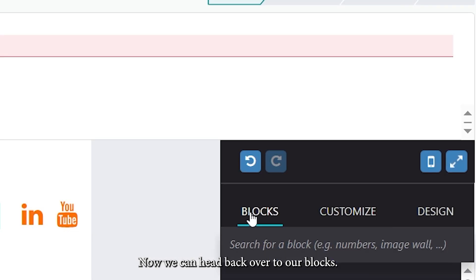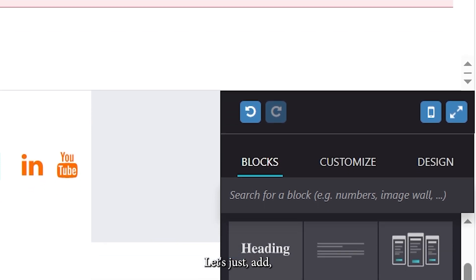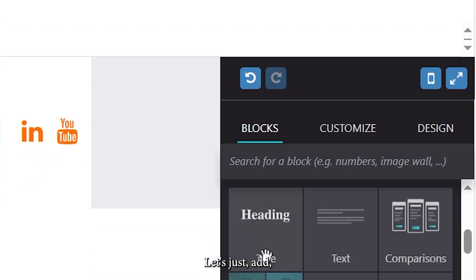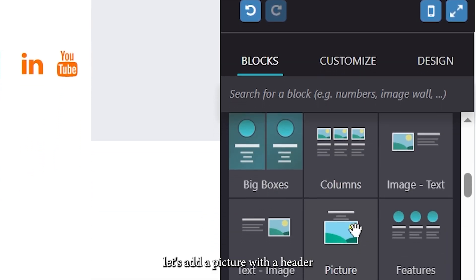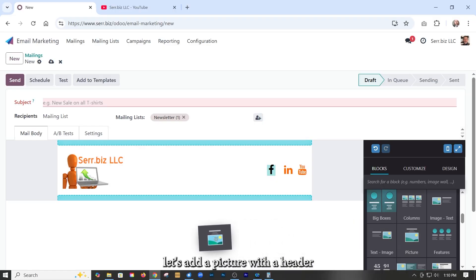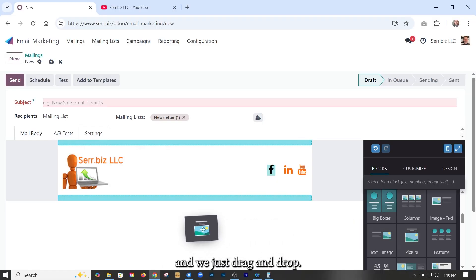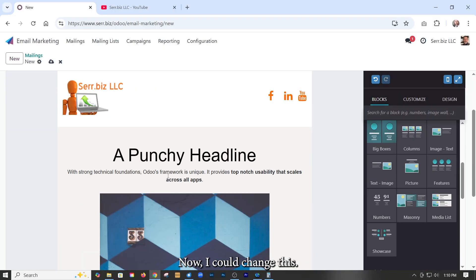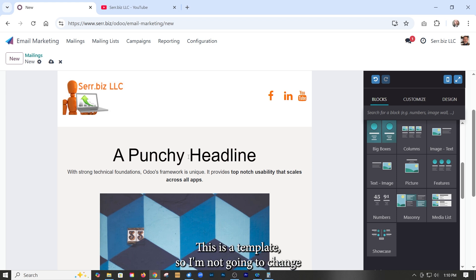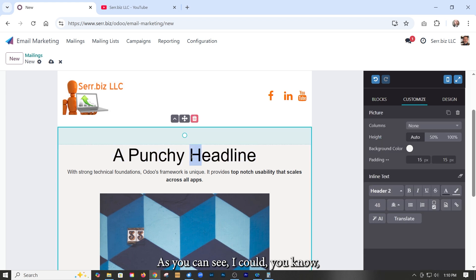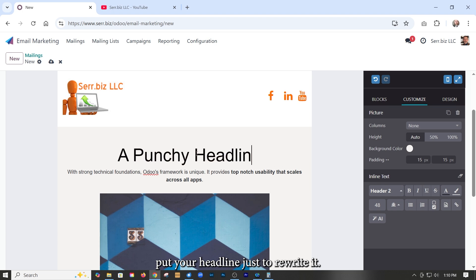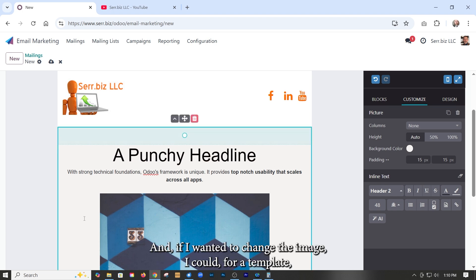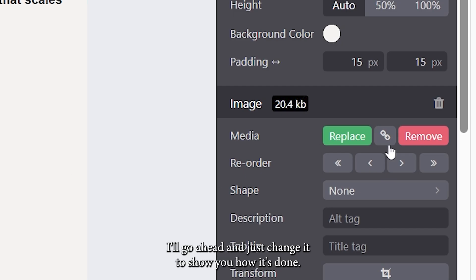Now we can head back over to our blocks. Let's add a picture with a header and we just drag and drop. Now I could change this. This is a template, so I'm not going to change anything per se, but I could change it. As you can see, I could put a headline just to rewrite it. And if I wanted to change the image, I could. For a template, I'll go ahead and just change it to show you how it's done.